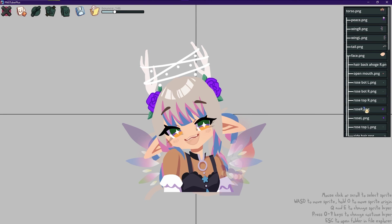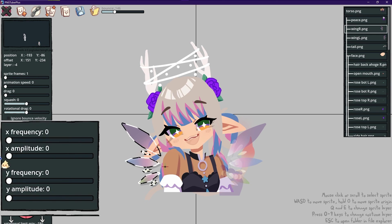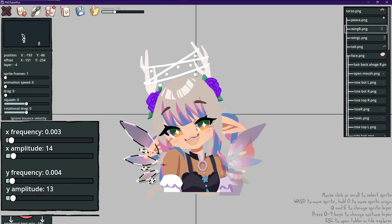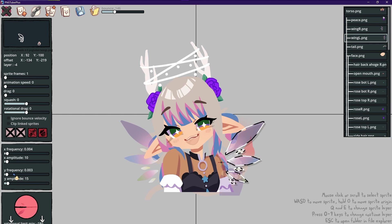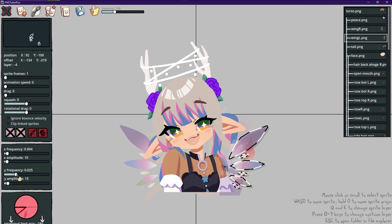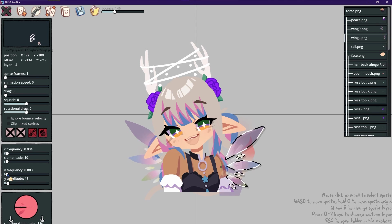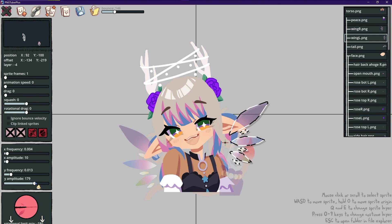For some models, it will look nice if there are some parts that independently move around. For example, wings in a sprite. To animate the wings, go to the second window in the sidebar and set the X frequency and X amplitude to make it move horizontally. Do the same thing for Y frequency and Y amplitude for the vertical movement. Frequency is how fast the sprite moves — if you increase the Y frequency for a wing, you can see that it moves much faster than the other wing set to a lower value. Amplitude is how far the sprite moves — increasing this value will make it so that the sprite moves farther from its original position when you imported it.